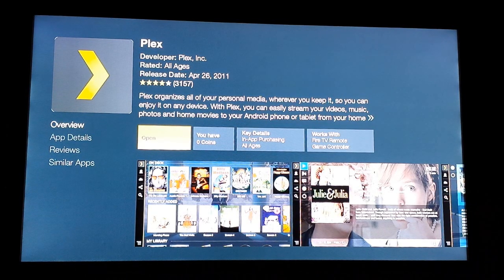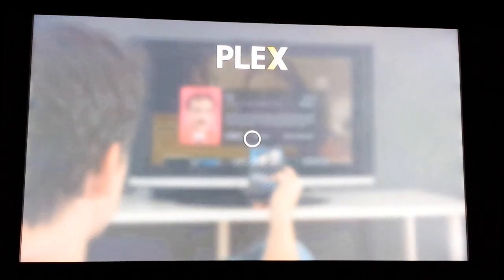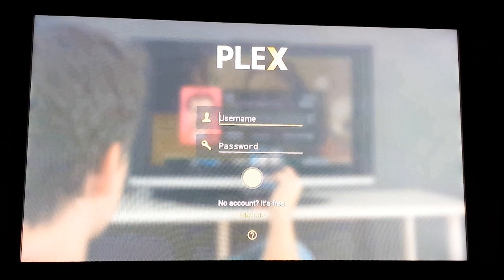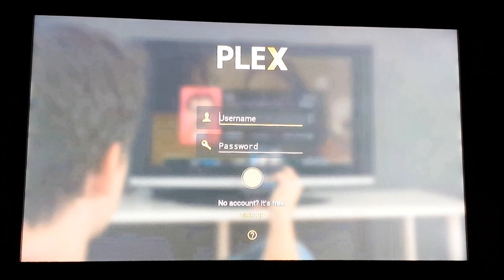Once you've installed Plex, go ahead and select Open. There are two ways here to connect to your Plex server. You can either sign in with your Plex account if you have one — hopefully it's a Plex Pass account.